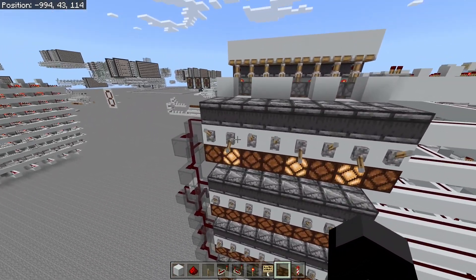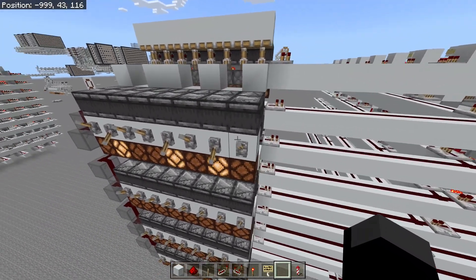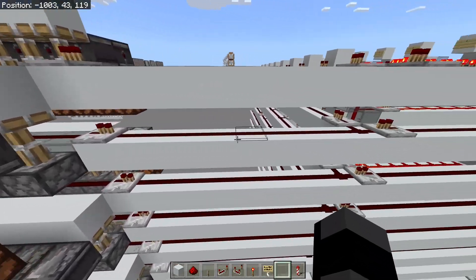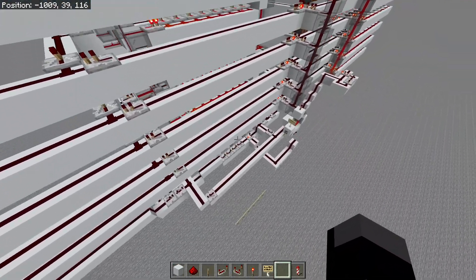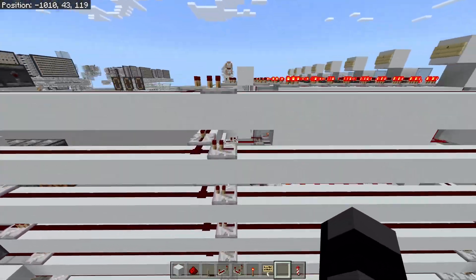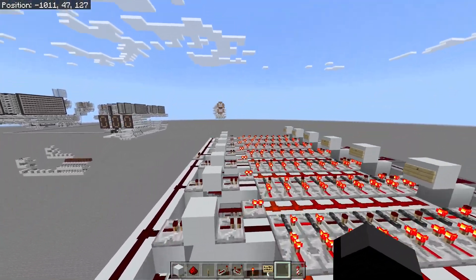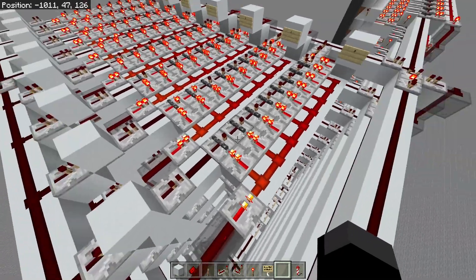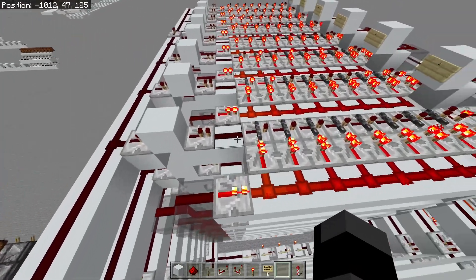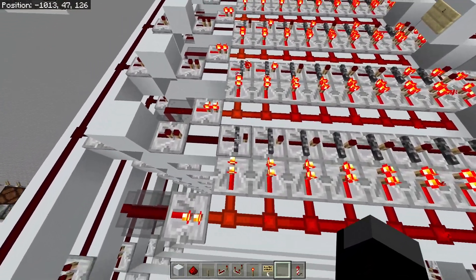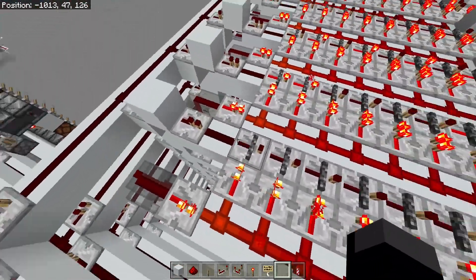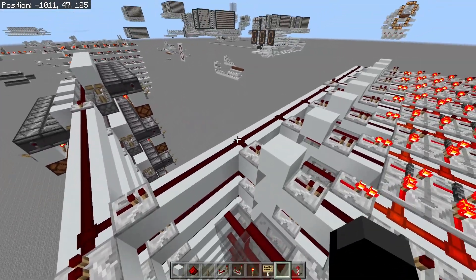The encoder takes the number you put in — a binary number — and basically encodes it into a series of pulses to send down one line. As the number comes down this line, it also sends a signal to the control parts, and it will go into all these cells at once. However, only the cell that is addressed — say cell zero — will deactivate.